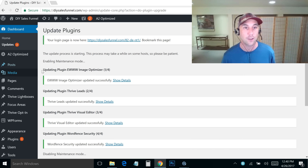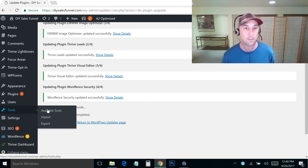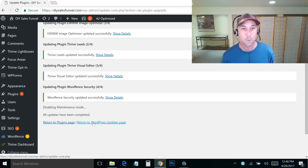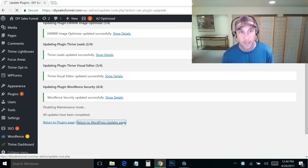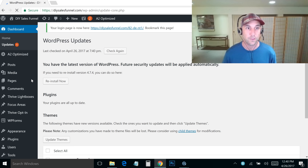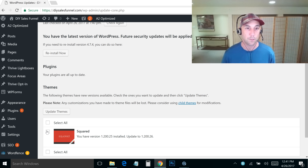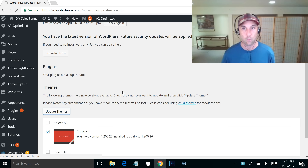The updates finished — it enabled maintenance mode, updated with green bars, then disabled maintenance mode. Now that plugins are updated, I go back to the WordPress updates page and update the theme by clicking 'Update Themes' and letting that run.